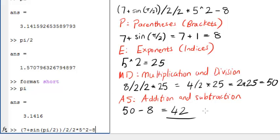It is important that you understand the order that the operations are interpreted. If you are in doubt, you can use brackets to group operations. However, using too many brackets can make your work difficult to read.